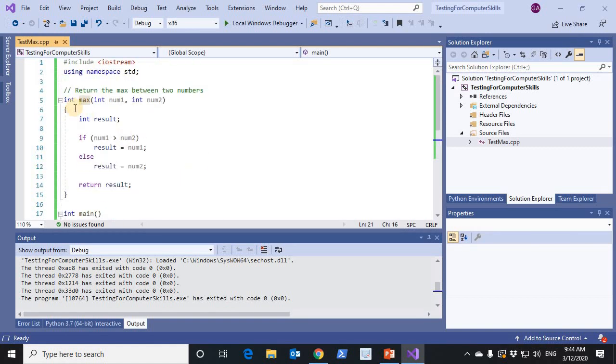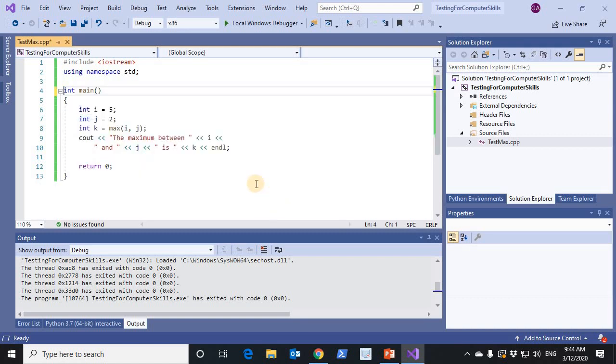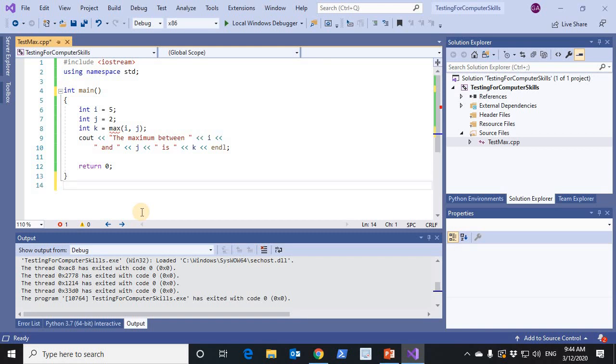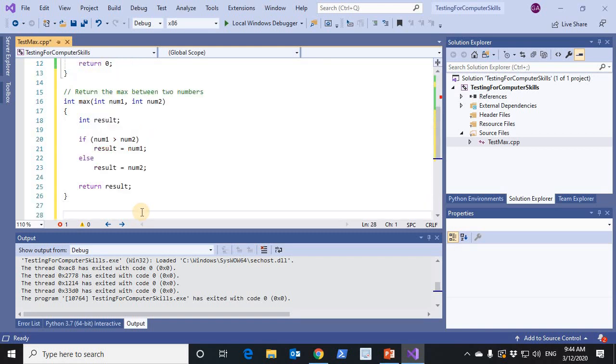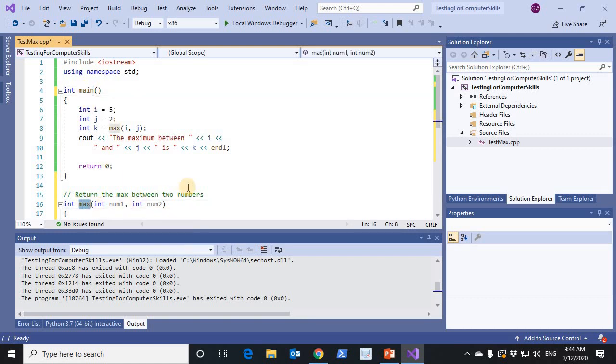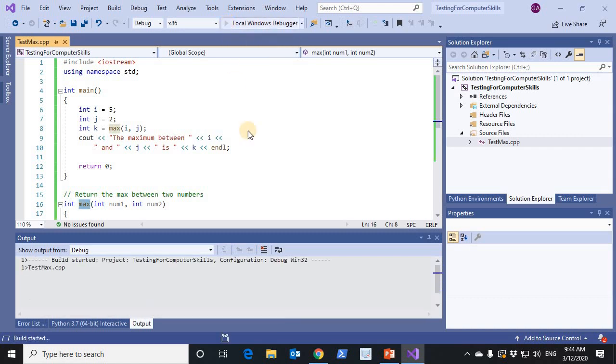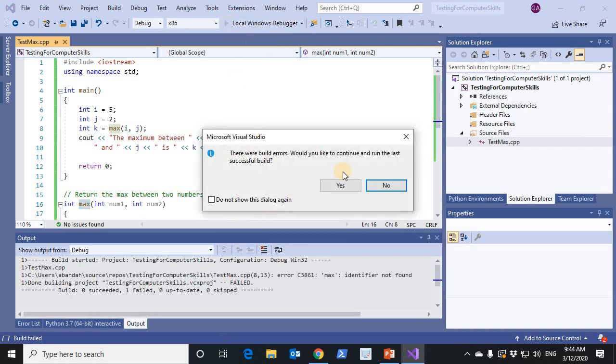Now, if I move the definition of the max function to the end, main is before max. And when I try to compile it, I'll get an error, a syntax error.